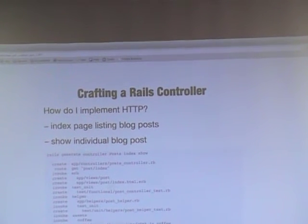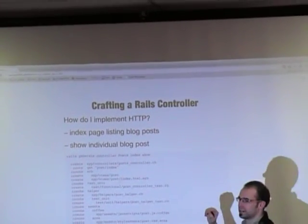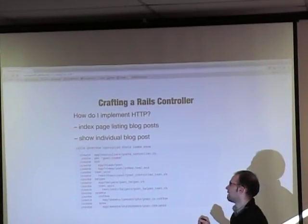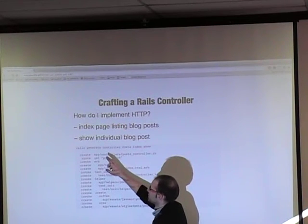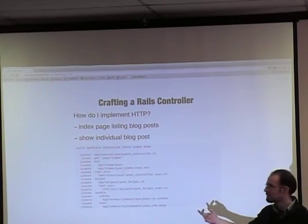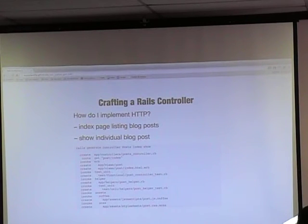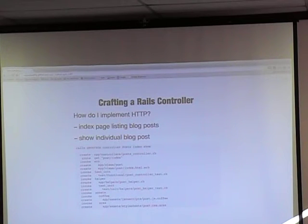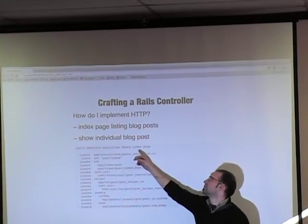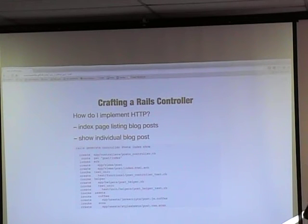We're going to do the Rails generate thing again, except we're going to do 'rails generate controller posts index show'. You're saying: use the Rails tool and generate a controller. A controller is a type of class that Rails has. We want that class to be called Posts — intentionally named just like the Post model, except we pluralized it on purpose, you'll see why later. And then we put in the two arguments: index and show — those are method names we want to put into the class.